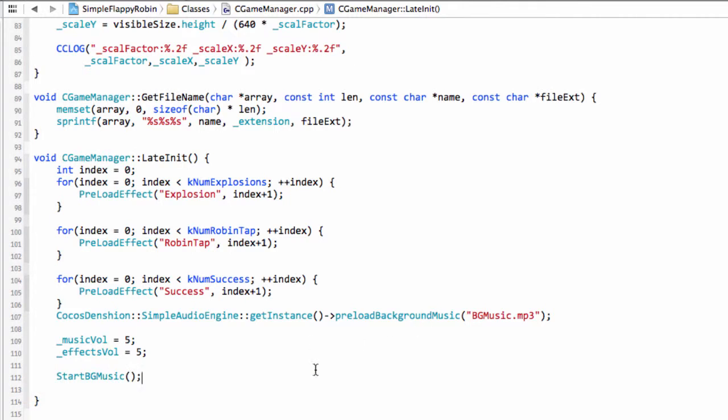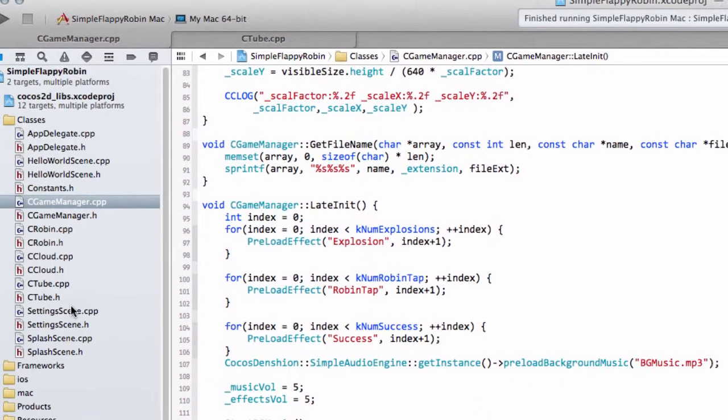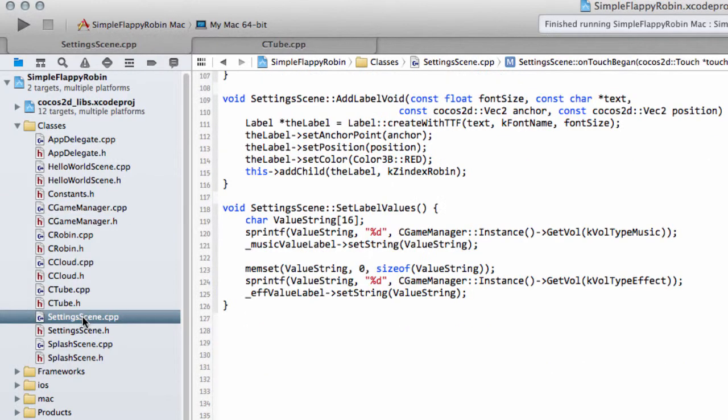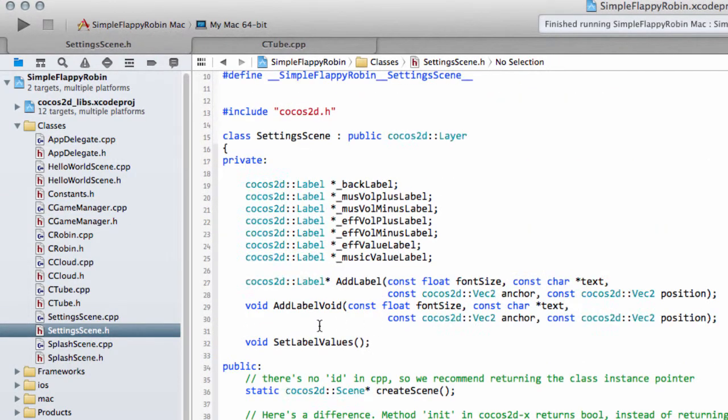And then the music should start playing before we actually run the application. Now, let's give ourselves the chance to turn the volume off, which we'll probably need to do.